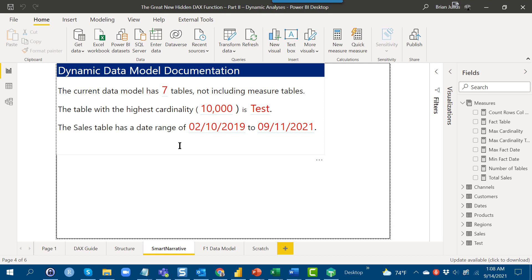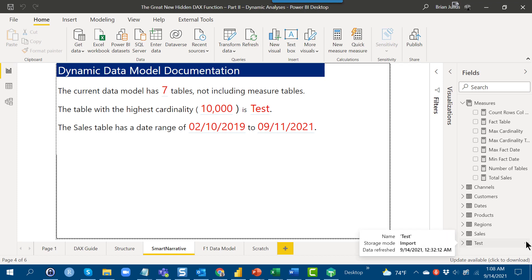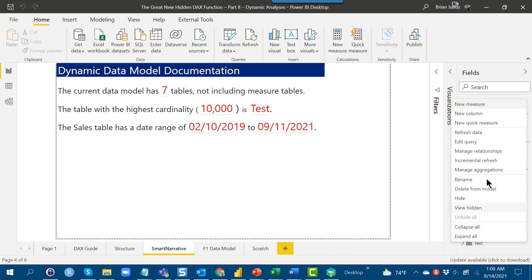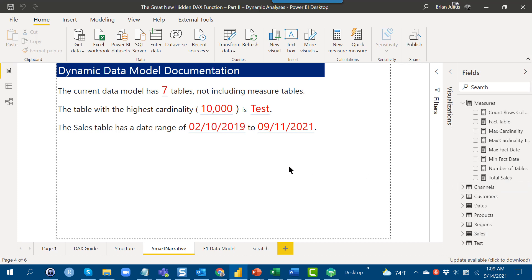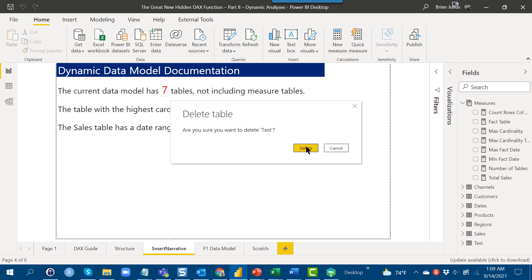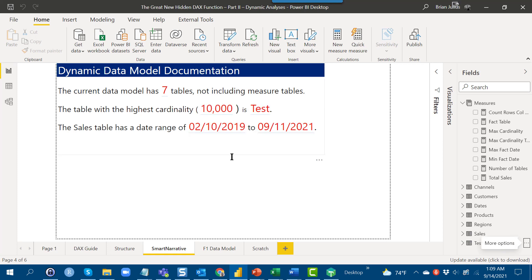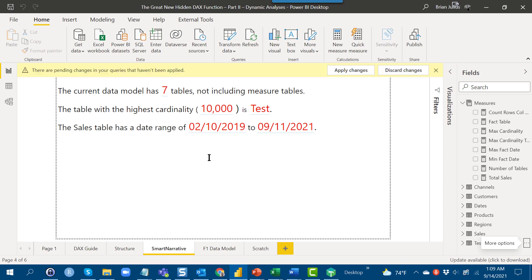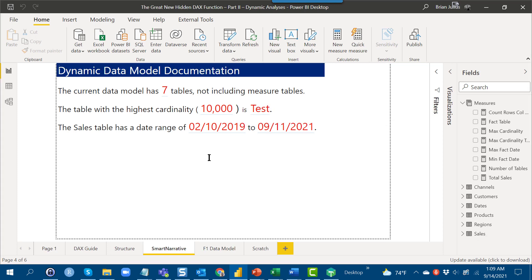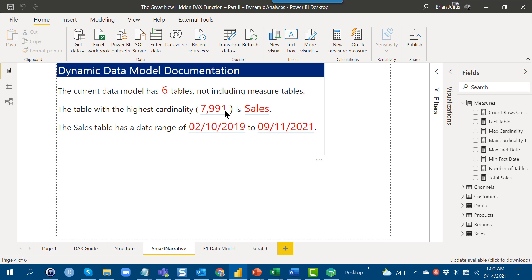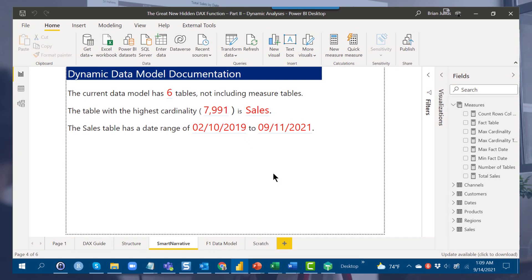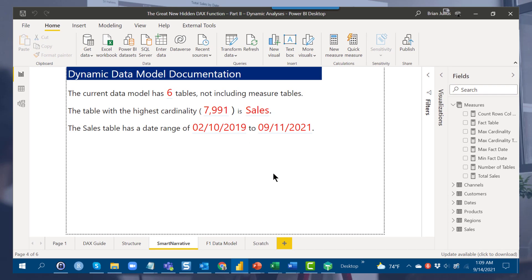Just again to prove to you how dynamic this is, let's take and just delete this test table out of the model. Delete that from the model, we want to confirm delete and now watch this without refreshing the model at all. It then now returns six tables and it goes back to our highest cardinality table being sales with that 7991.